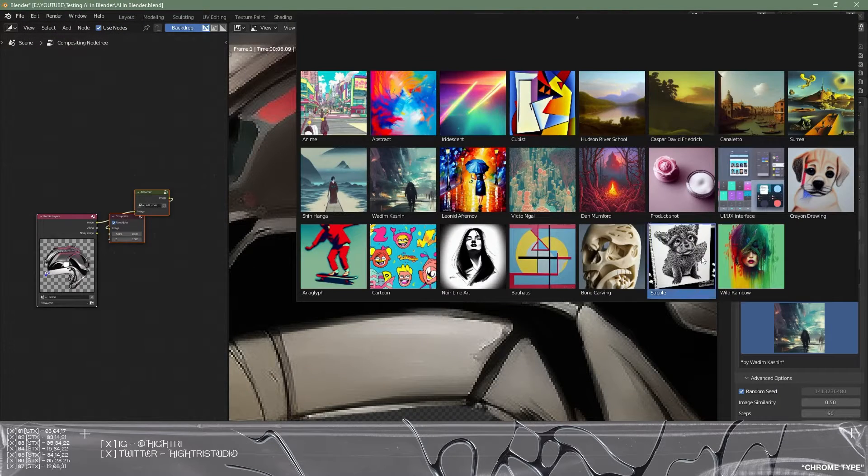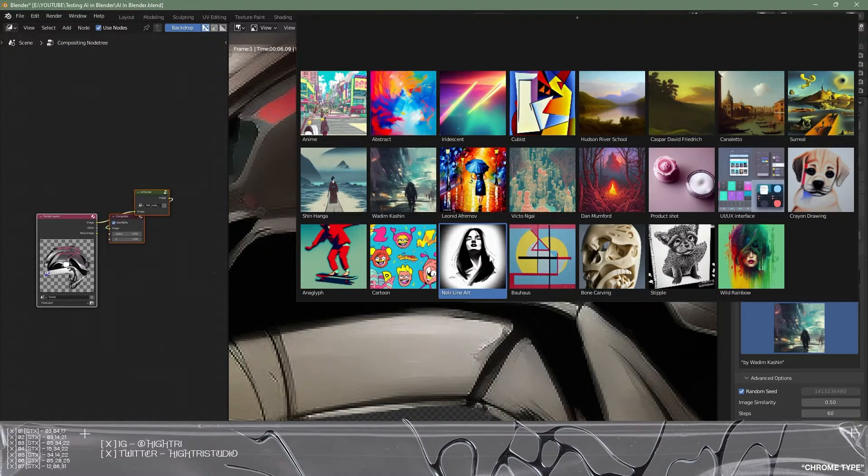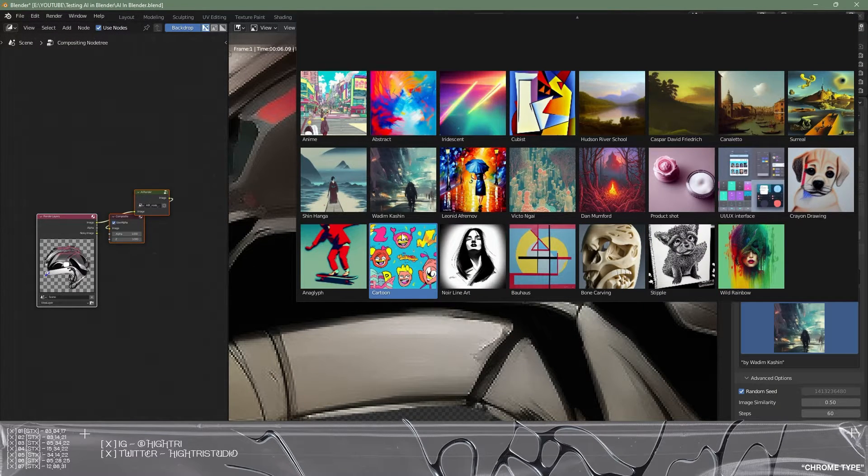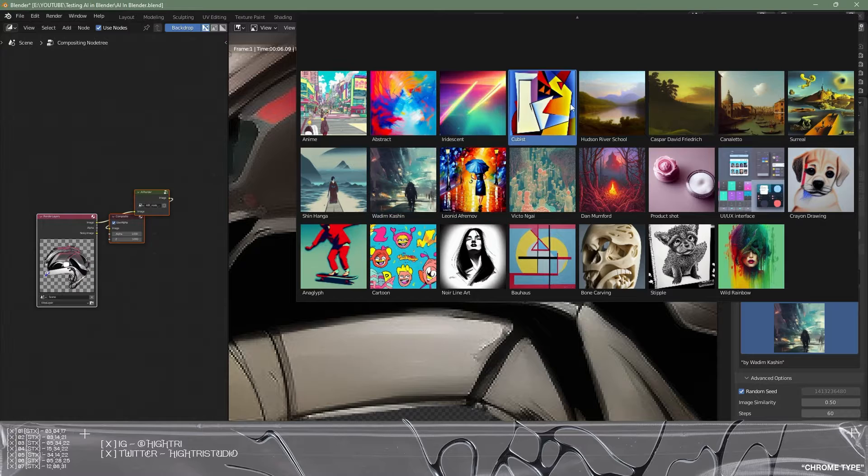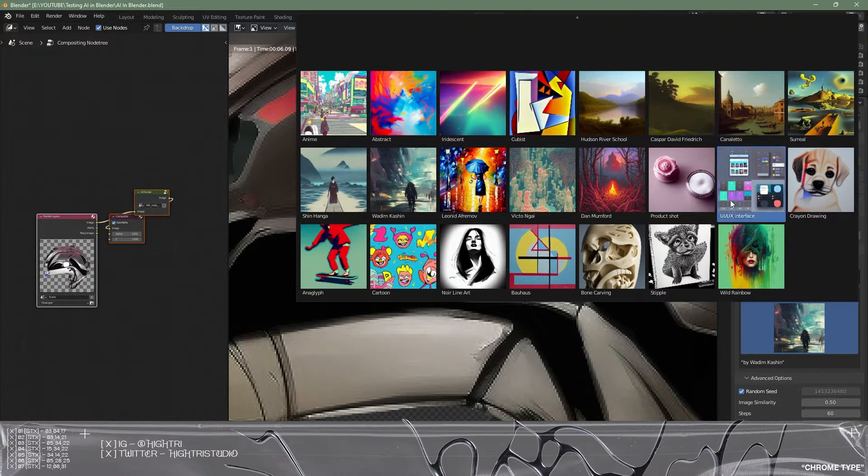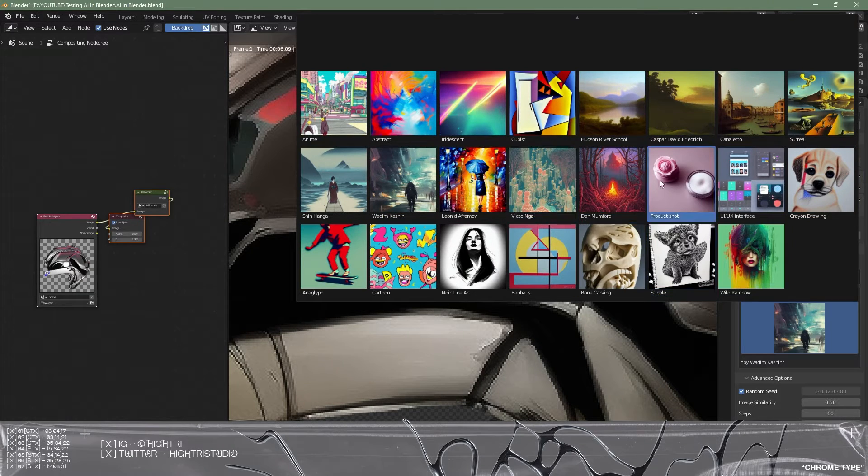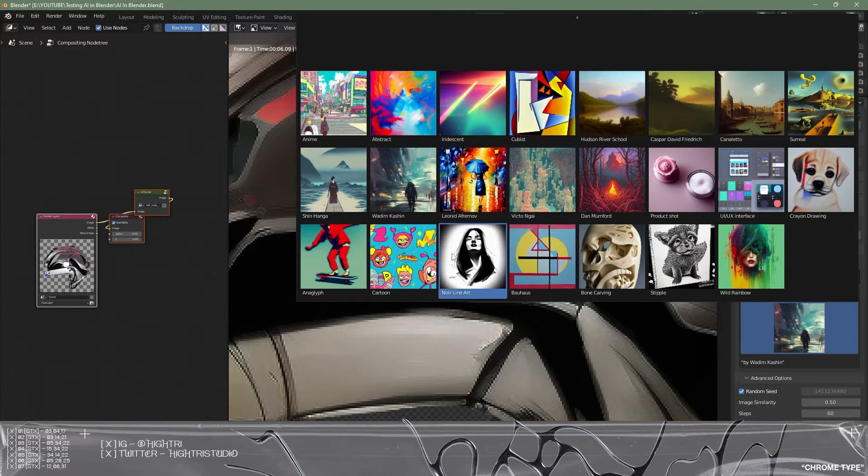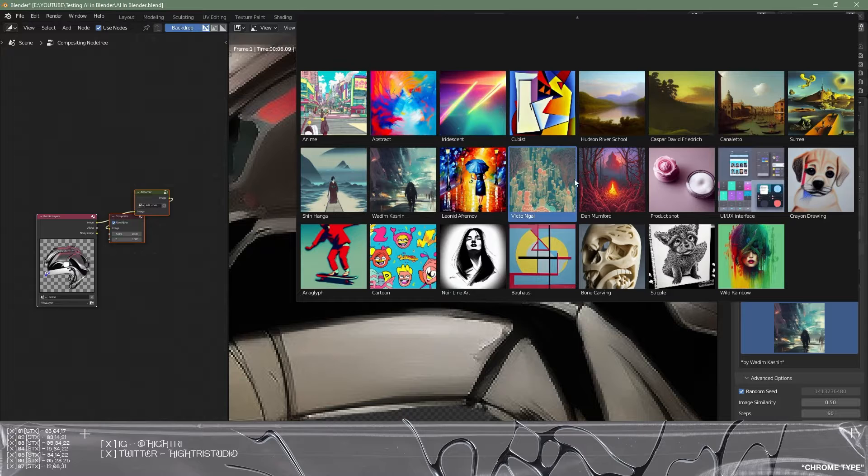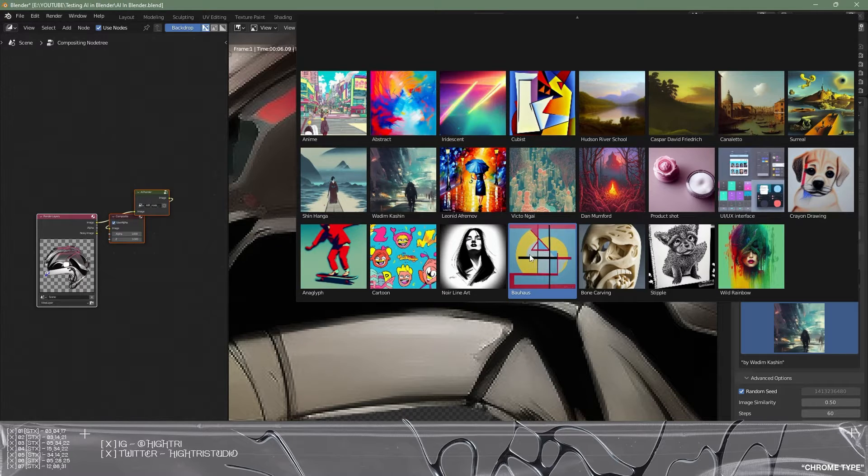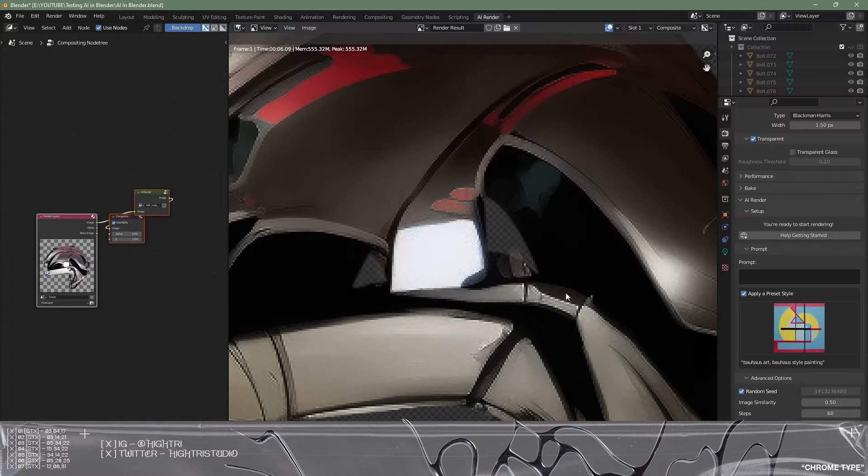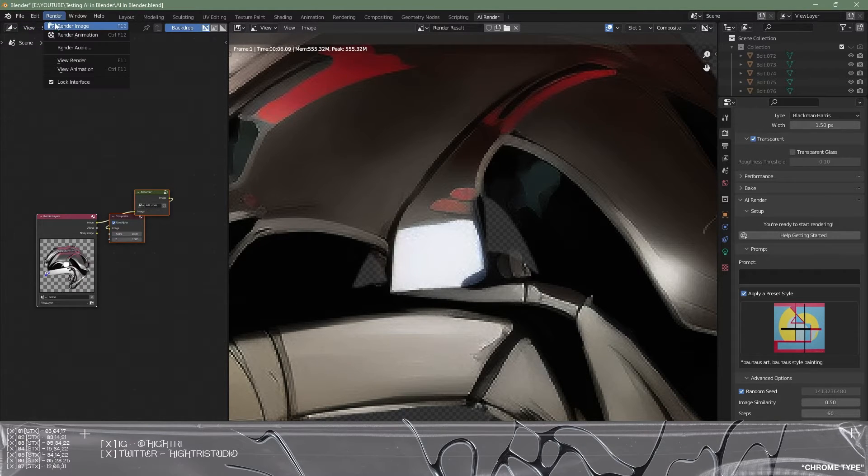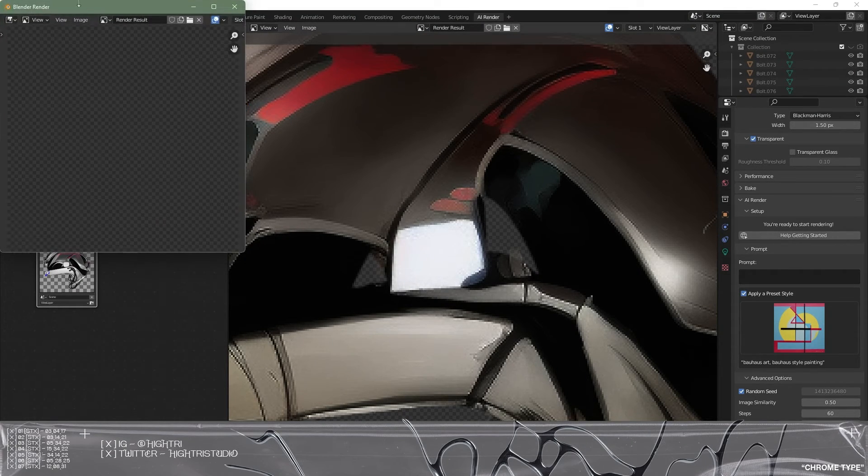Alright we're going to do one more style. We're going to select something that's quite against it and quite against the style just to show you how this is all working. So let's go for Bauhaus. I think this would be a great idea. So let's go for render image.